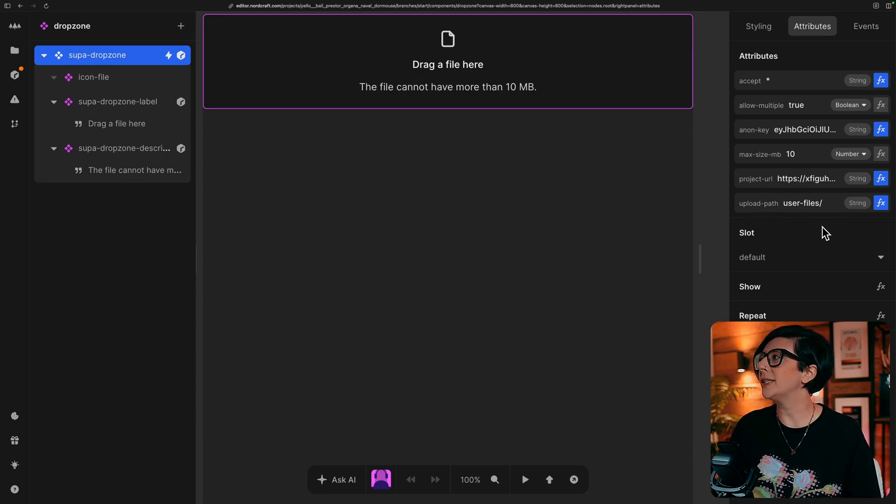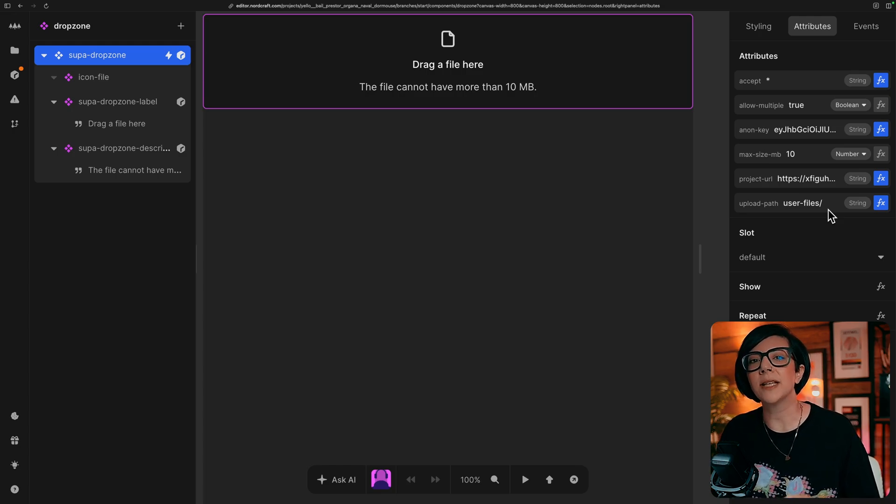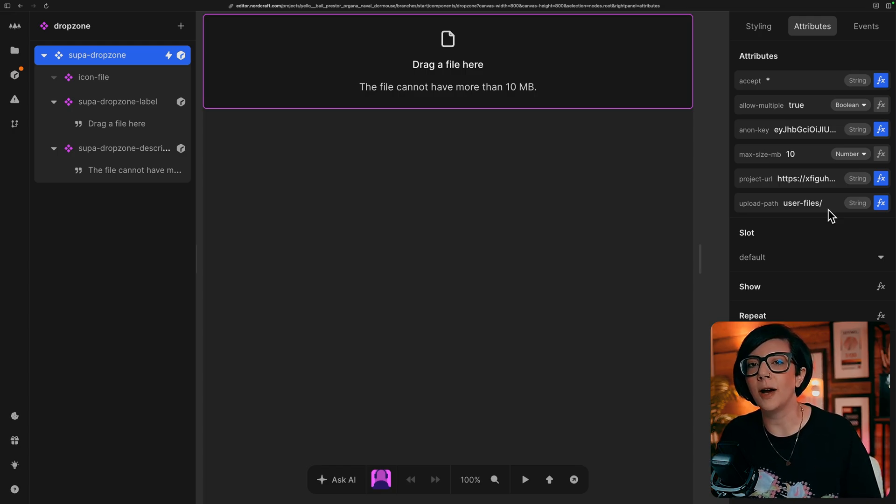And the value of this is user files, which is the same name as the bucket that I want my users to upload to in Superbase.